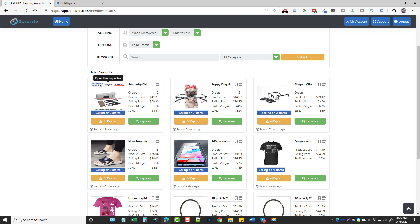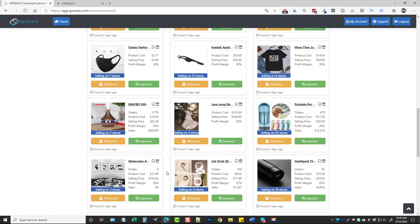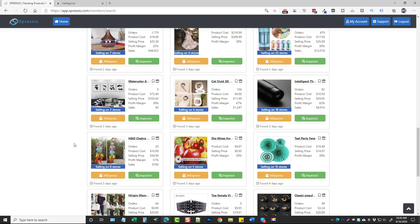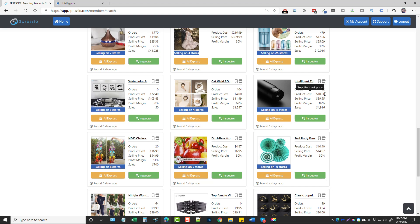We can see it's found five thousand four hundred and seven trending products. We can scroll through them individually or use the filters up top to fine-tune the results. You can enter a keyword, choose categories, and search for more specific products. There's a wide variety of products with lots of information: total number of orders, product cost, what stores are selling it for, the profit margin, and their sales. For example, this product here has 82 orders, costs a little over ten dollars, sells for sixty dollars — an 82% profit margin — with sales of almost five thousand dollars.